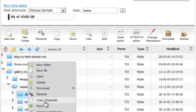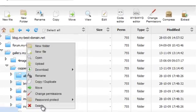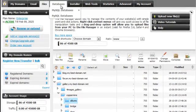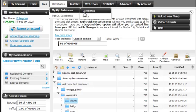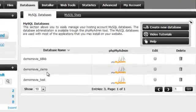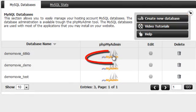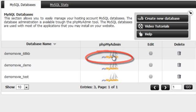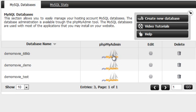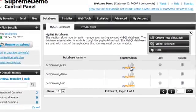You can also change your files or folder permissions with a few simple clicks. From the Database menu you can access the MySQL and PostgreSQL database sections. The MySQL database section, for example, will allow you to create a database, edit your database password, access the phpMyAdmin tool, delete a database and check your database stats.